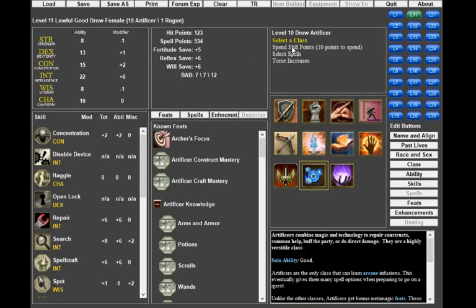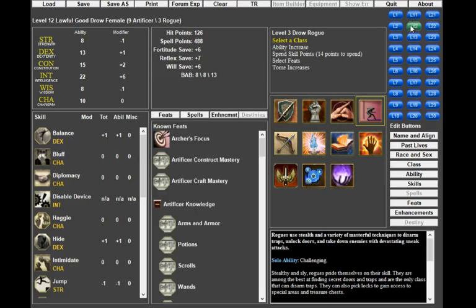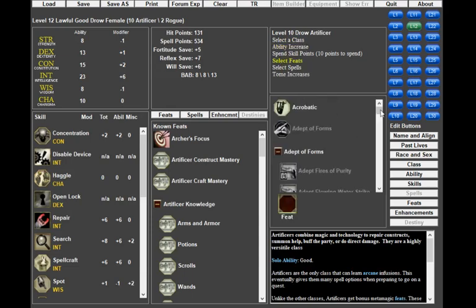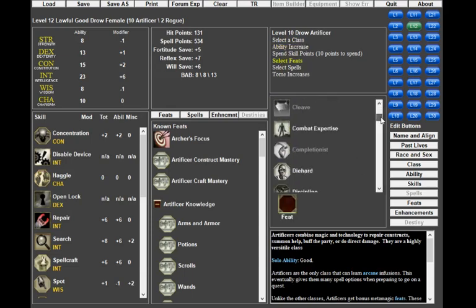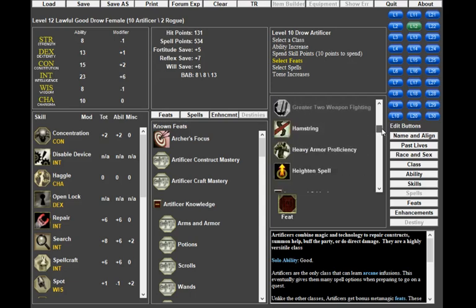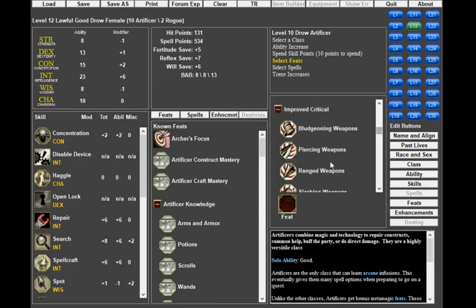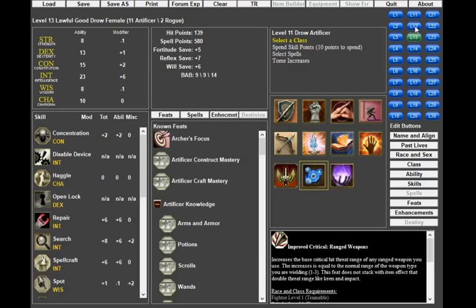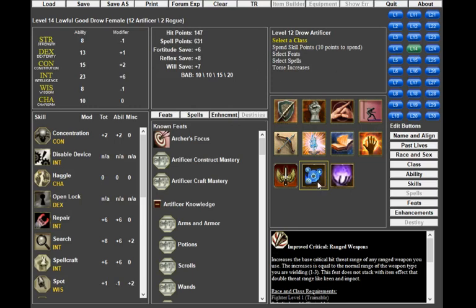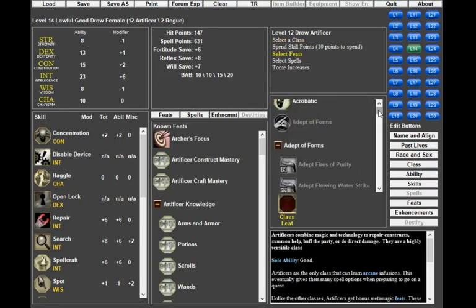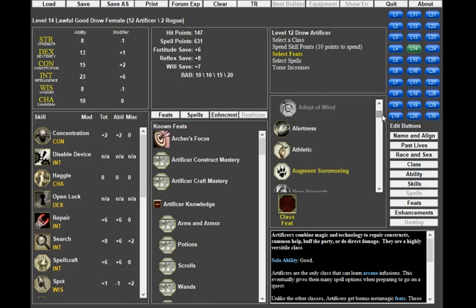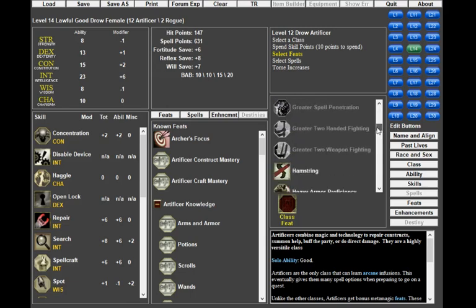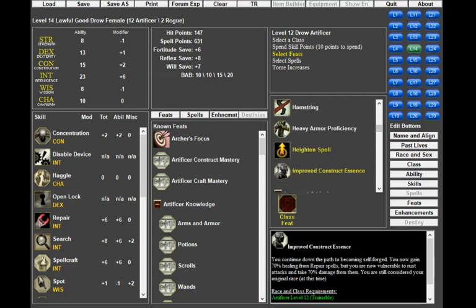Level 11, we're going to take Rogue. Level 12, Artificer, ability increase to Intelligence. Improved Critical Ranged - there we go. That's going to be a staple. In general, you're going to take your Improved Critical at 12 regardless of what build you're using, sometimes earlier depending on your base attack bonus.